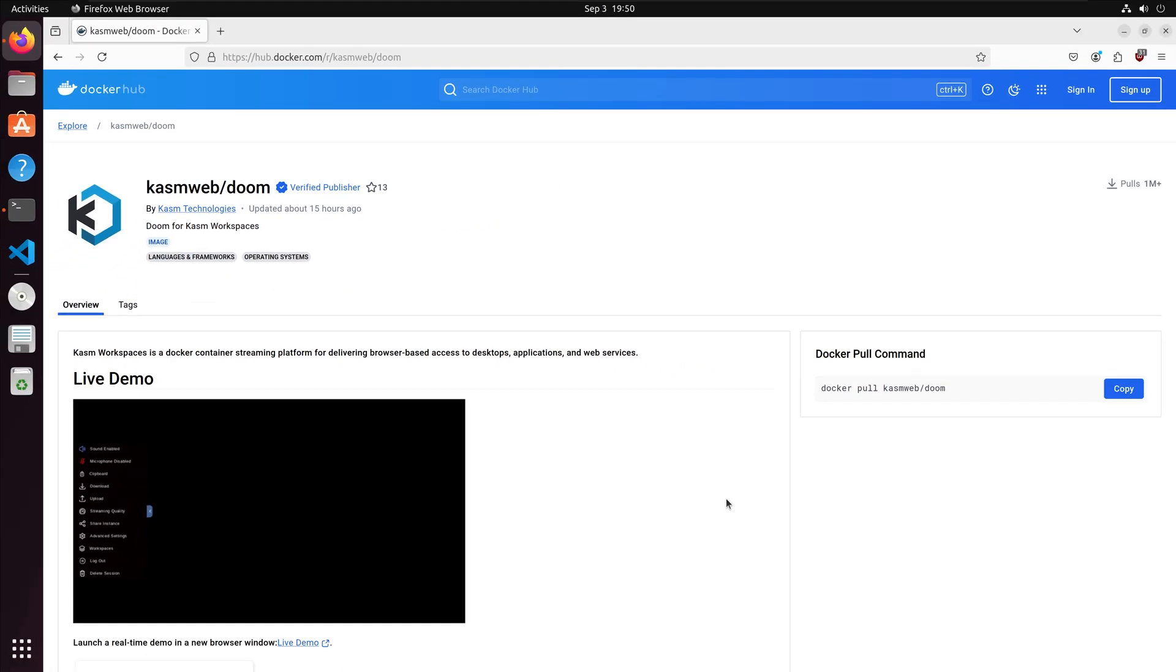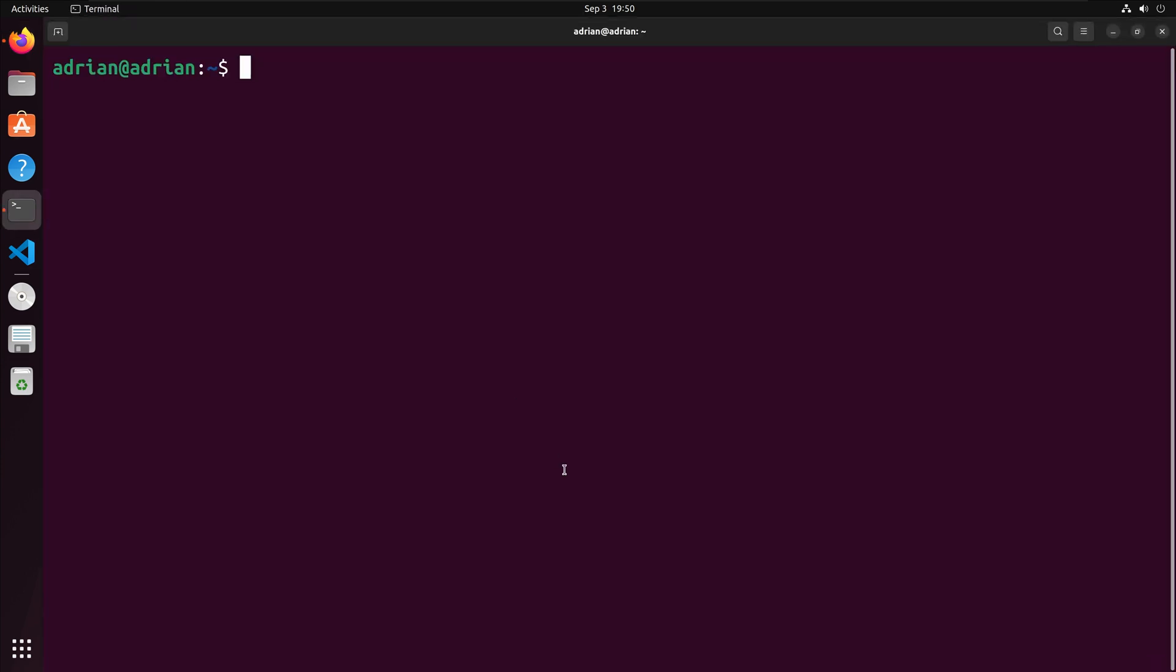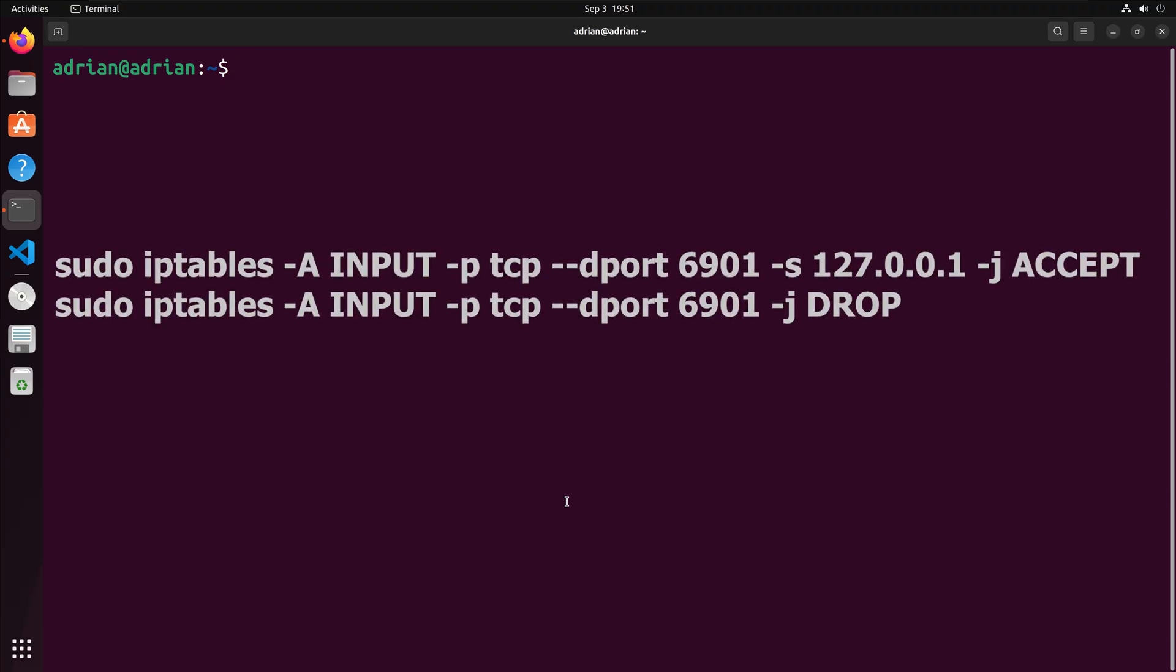Let's bring up our terminal. Before we run the container, I'm going to highlight an optional security measure you can implement. Using IP tables, I'm going to limit access to the container so that it will only accept a connection from a specified IP address. In my case, this will be my current Linux machine. To do this, we will run the following command.